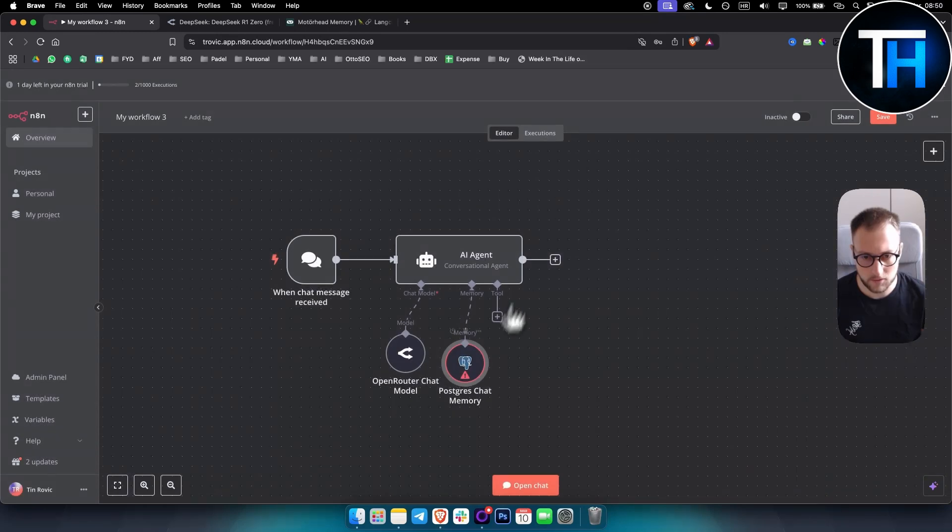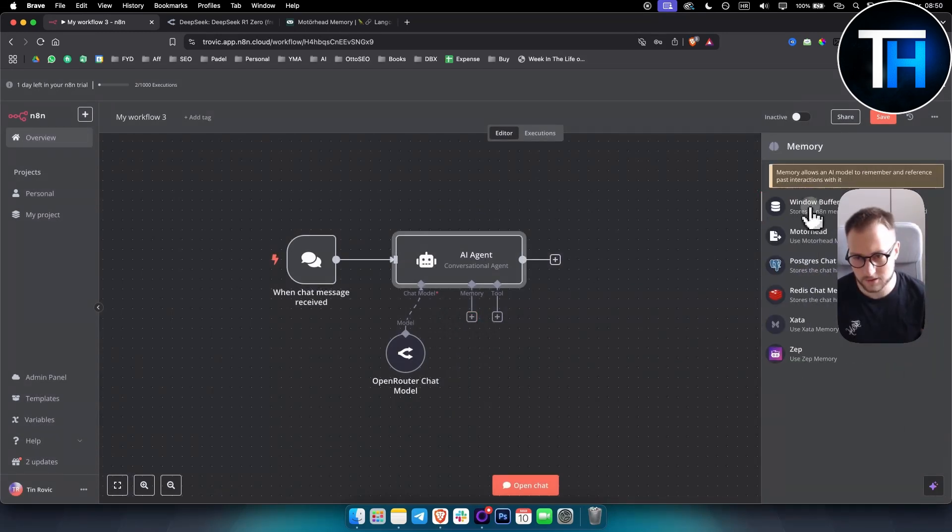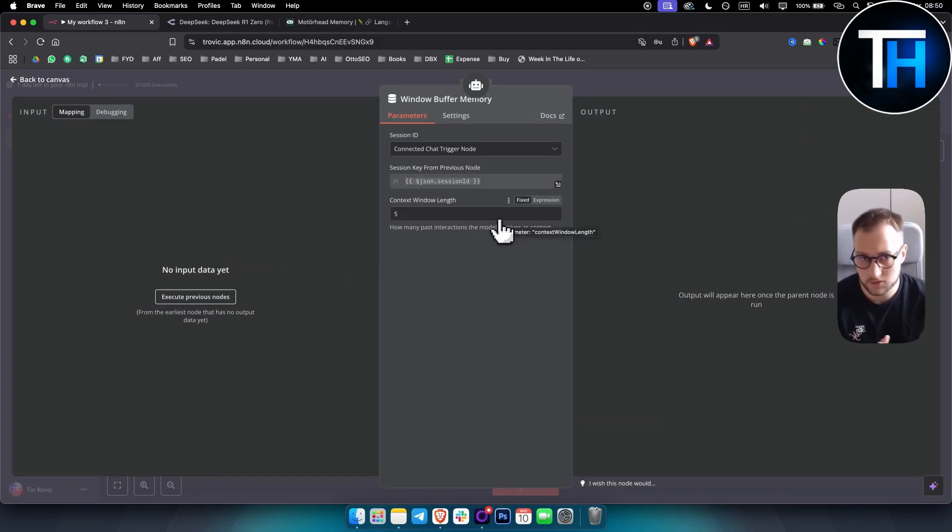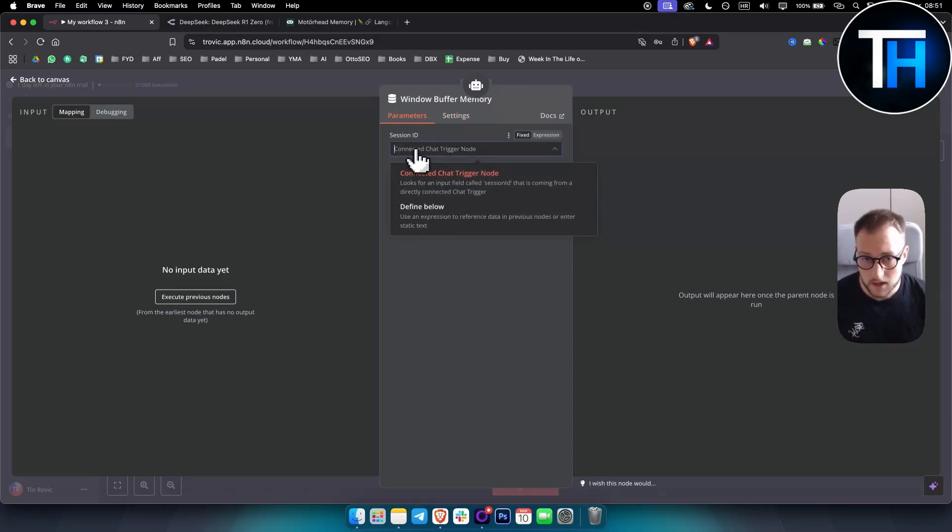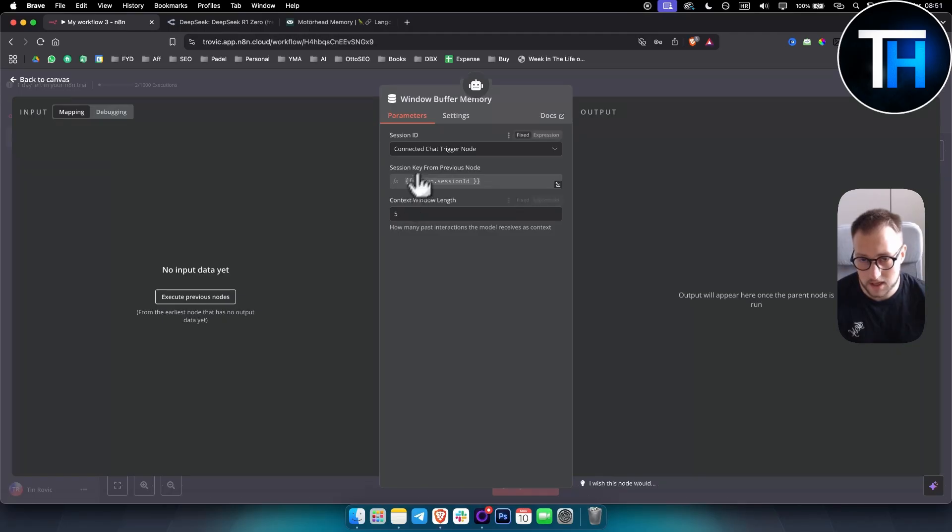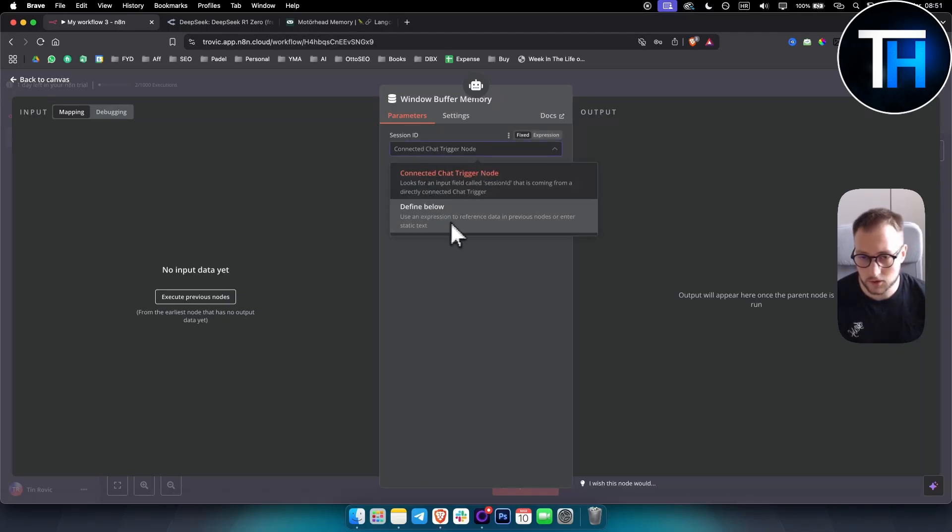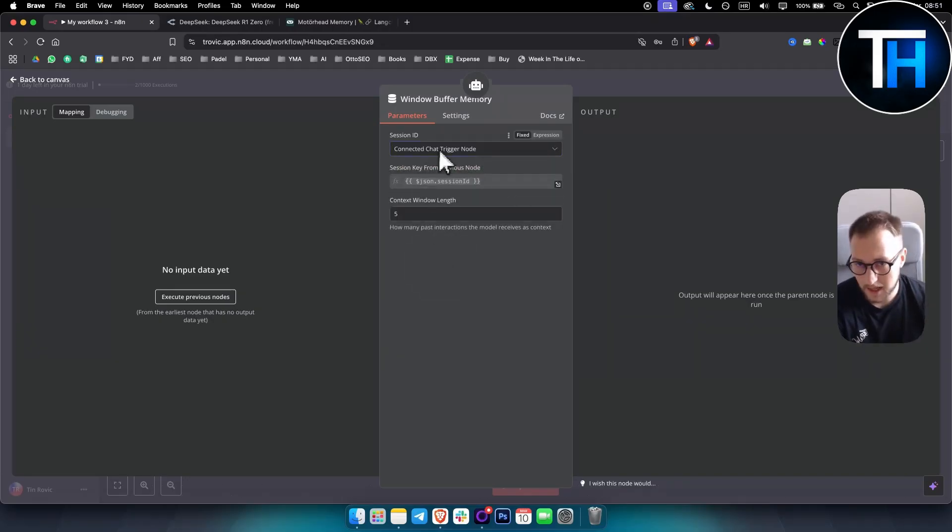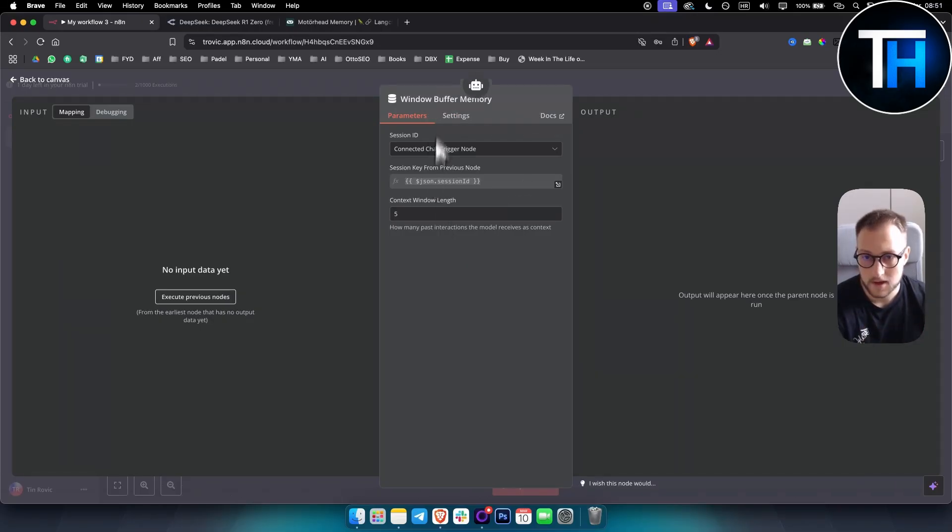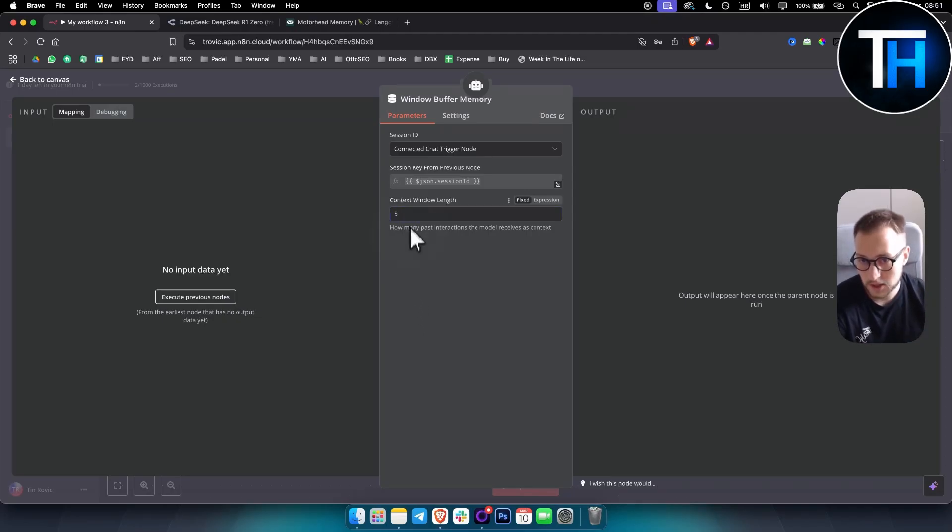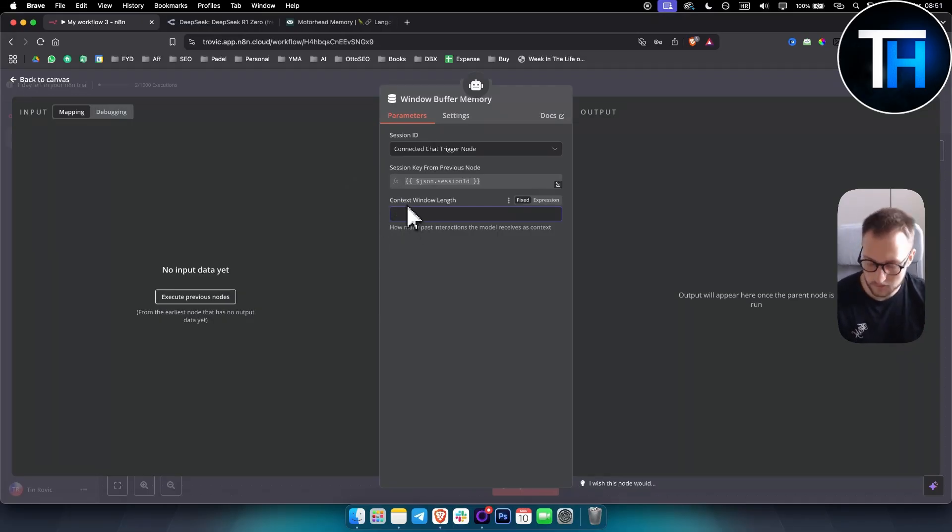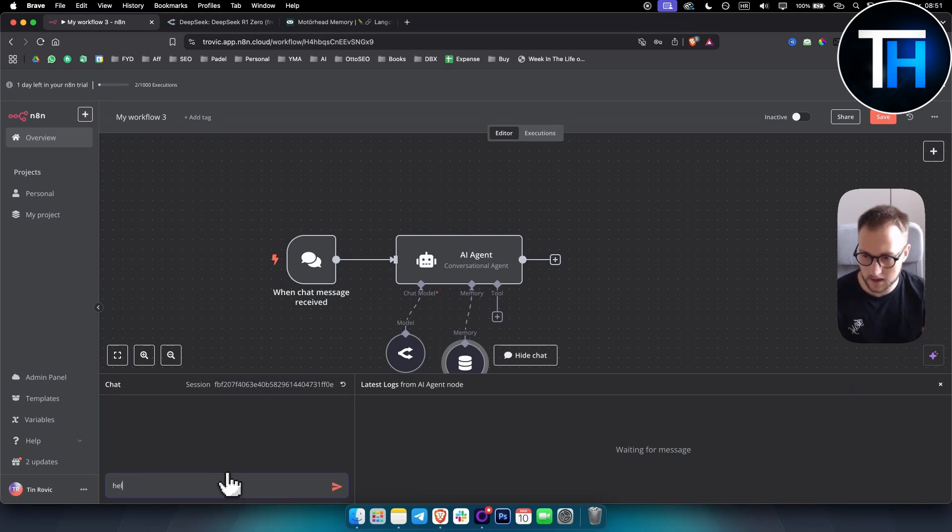So that's how you can connect the memory, but memory is basically used to store. I usually use this one, but memory is basically used to store the brain of the conversation. So when we are talking about session ID here, we can obviously define below the session ID connected chat trigger. No, that can be also session ID. So if you want to define below, you can basically use an expression to reference data in previous nodes or enter like static text. But I like to keep it like this. And then context window length is basically how many past interactions will this memory save. So if I type in five different sentences and I hit enter after each, so I have one, two, three, four, five, then context window will actually go and save those five. After those five, it will not be saved. So you can actually put 10, you can put five, you can put six.